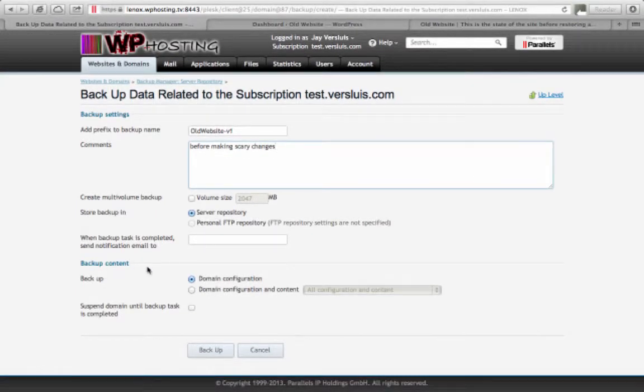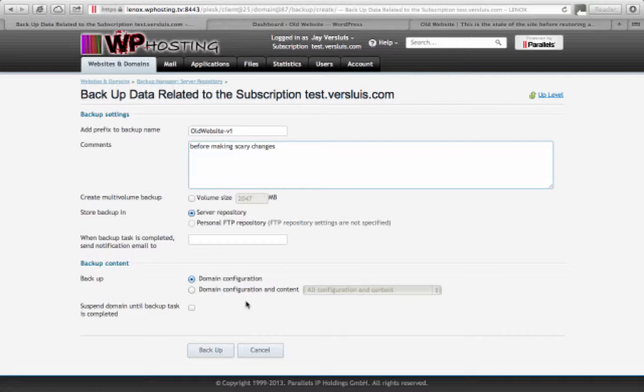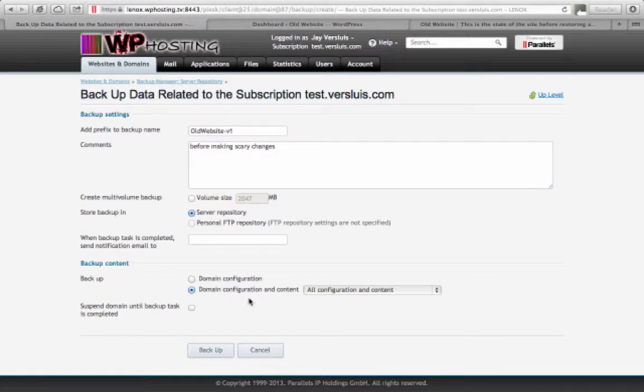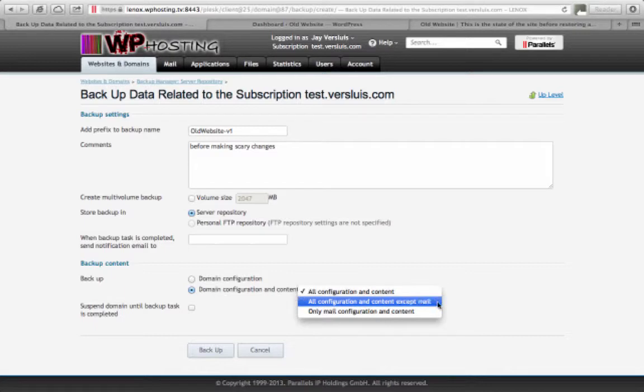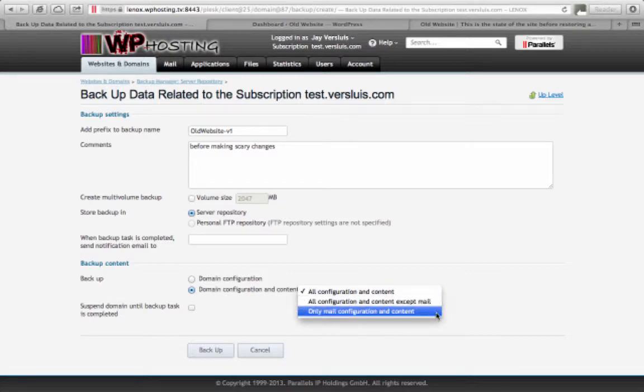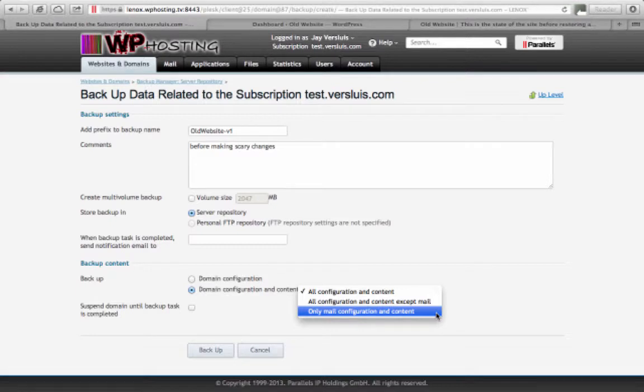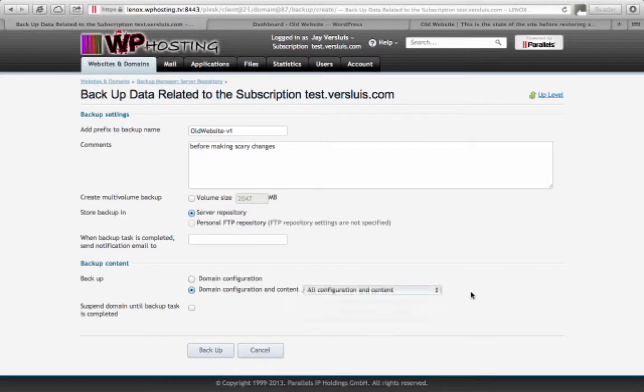And under backup content you have two options. You can say domain configuration or domain configuration and content. We definitely want to select the second option because we want to archive everything. You can during the backup already say what you want to make a backup of: all the content, all the configuration and content without mail, or just mail. We're going to archive everything because we can filter the same options when we restore the backup.